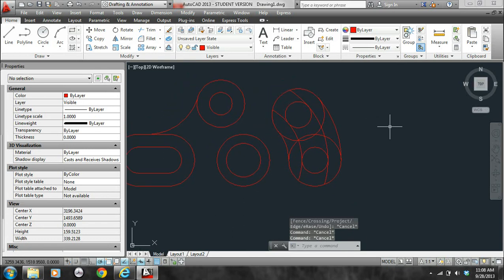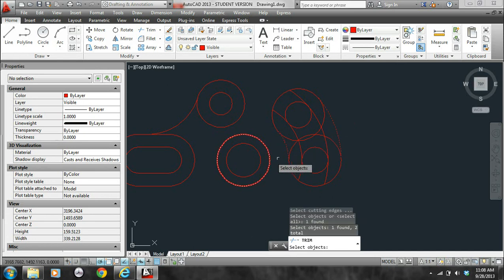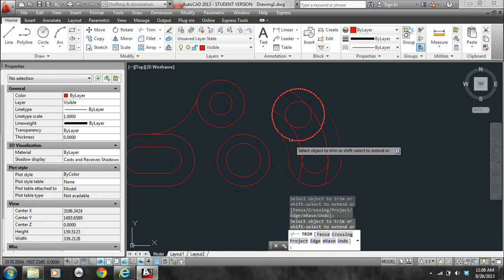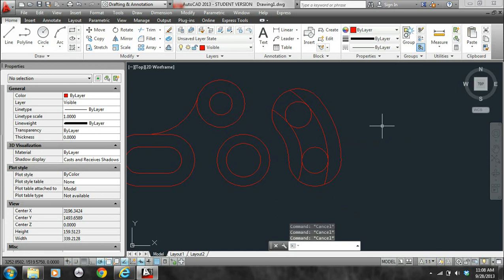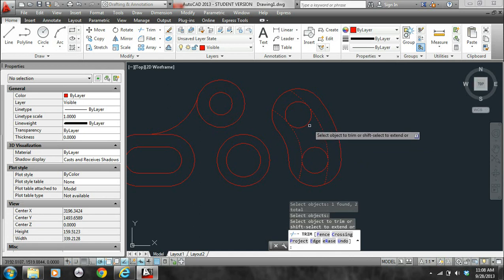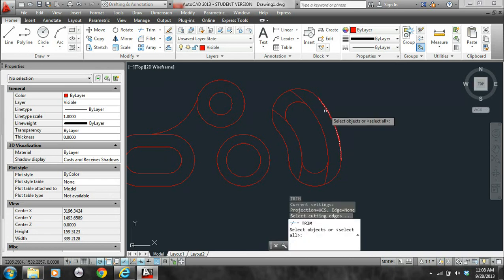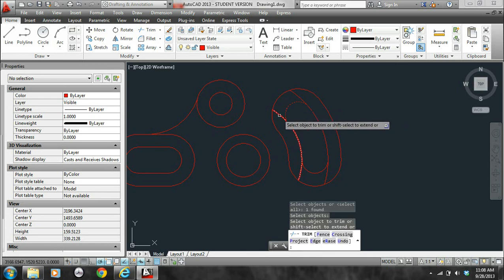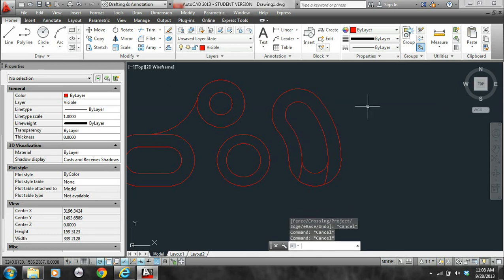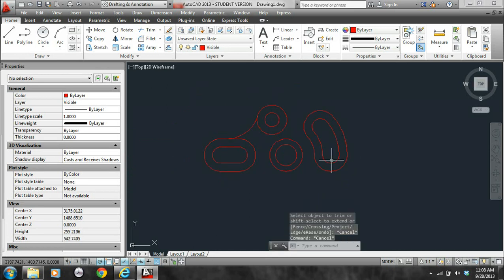Now I escaped, and I'm going to re-enter the trim command. So TR, enter, I'm going to click that arc and then that arc, enter, and then I'll click the larger circles. And now TR, enter — let me click these arcs, then enter, and then I'll click that circle, that circle. Almost done. TR, enter, and click that arc there, enter, click the arc, click the arc, escape. TR, enter, click that arc, enter, and click the arcs there to clean that up. So now we have properly created the pad.